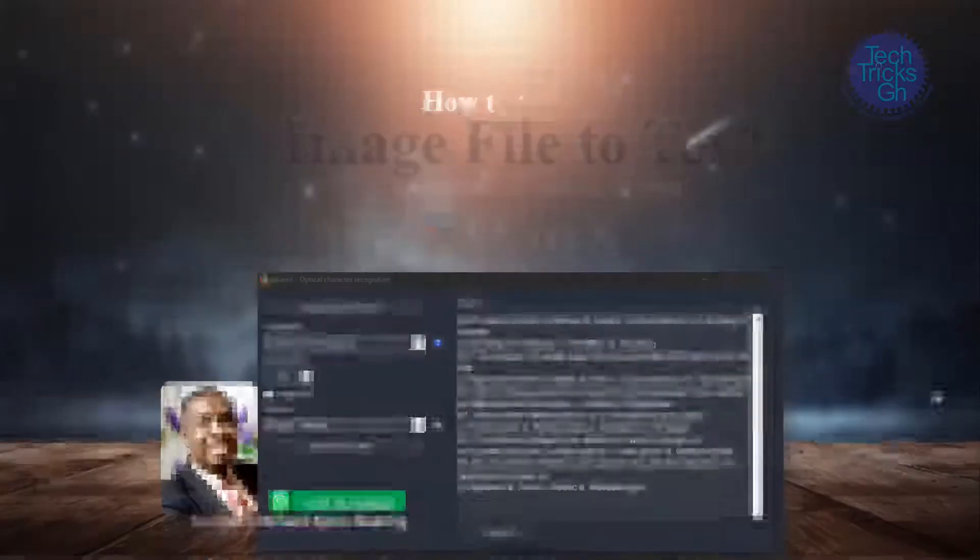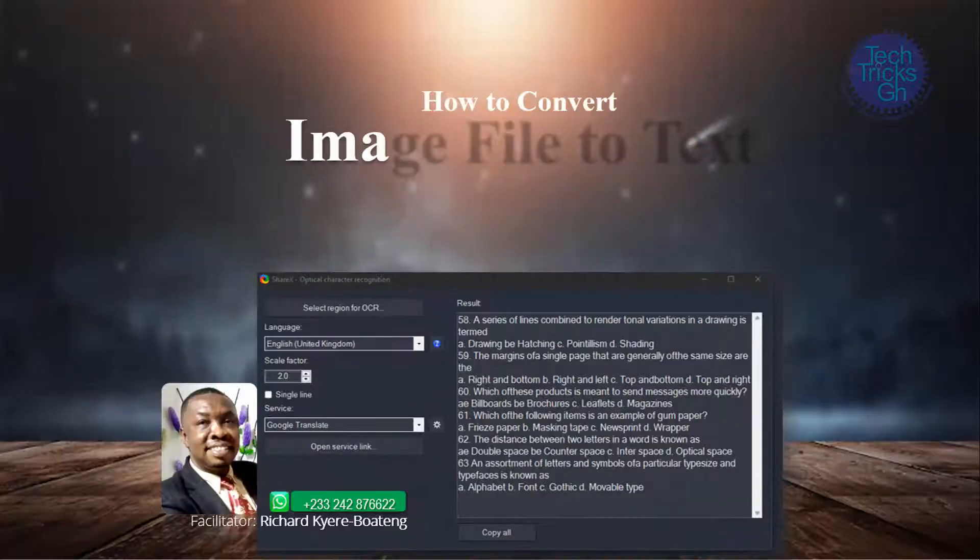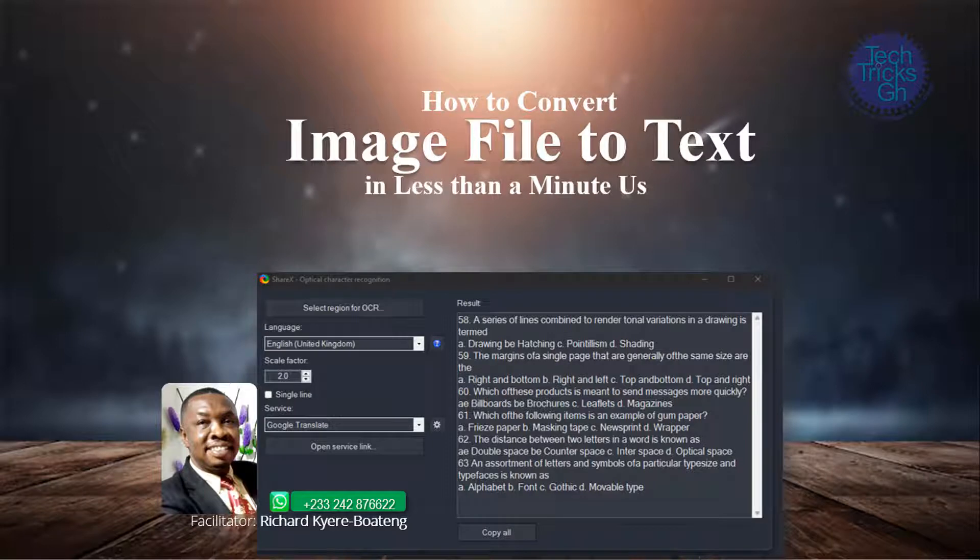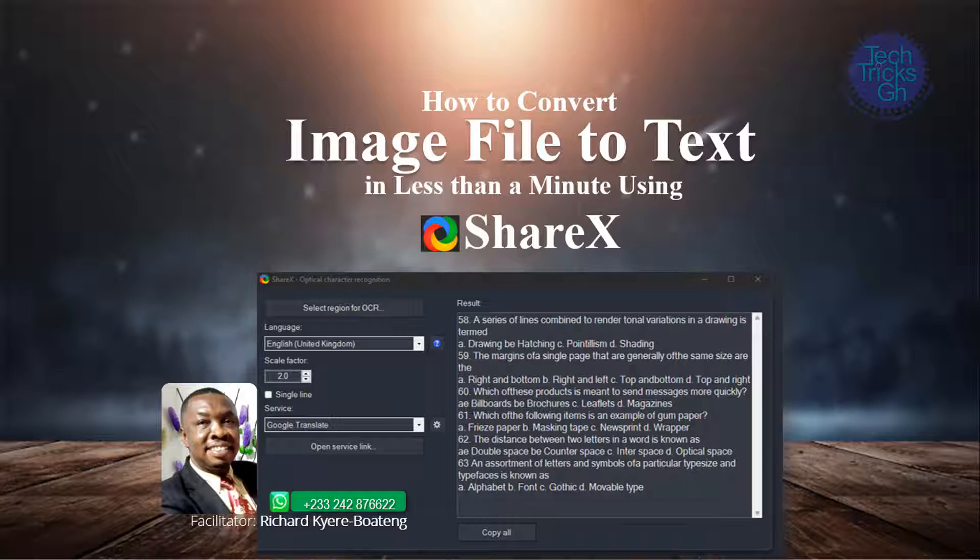How to convert an image file to text in less than a minute using ShareX. In the era of artificial intelligence coupled with optical character recognition, gradually typing from a printed document will soon be a thing of the past.